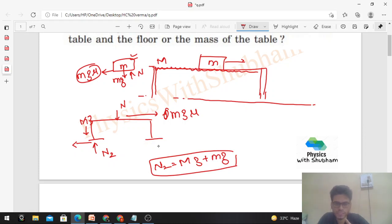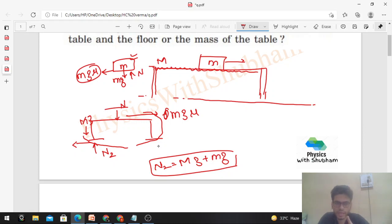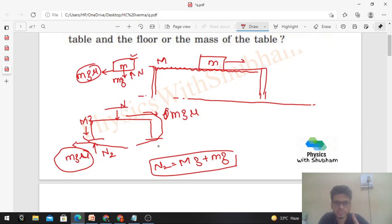The normal force equals the weight of the table plus the weight of the block. Since the table is at rest, the force of friction applied by the ground on the foot of the table will be mu*mg. This is interesting because we don't need the mass of the table and we don't need the coefficient of friction between the foot of the table and the floor.